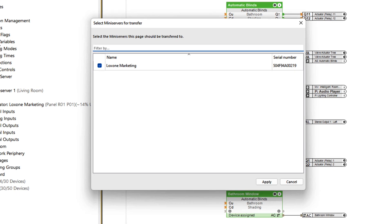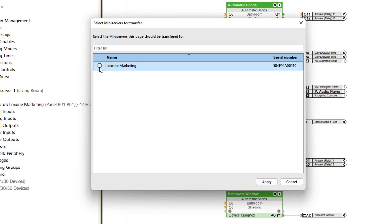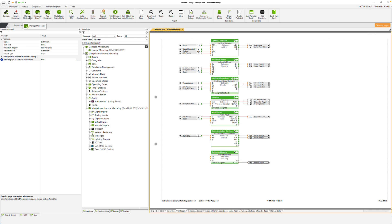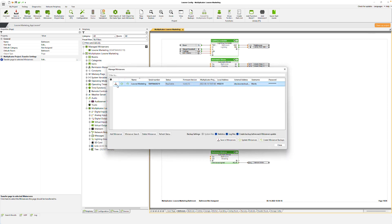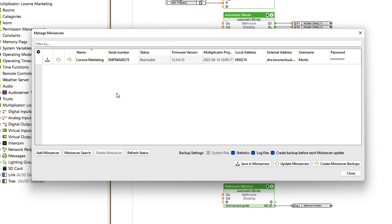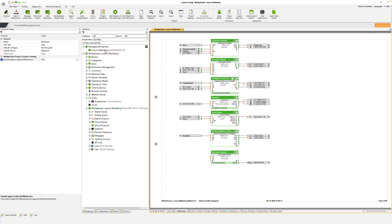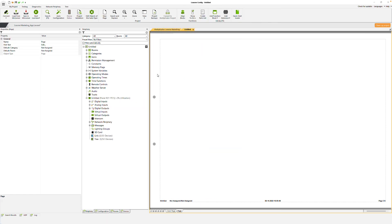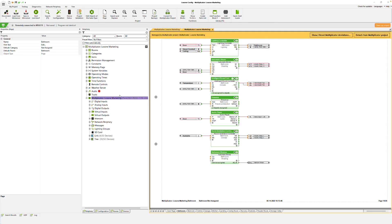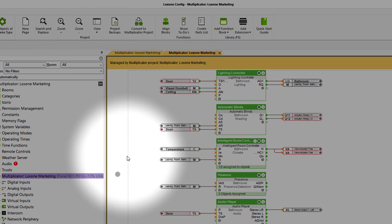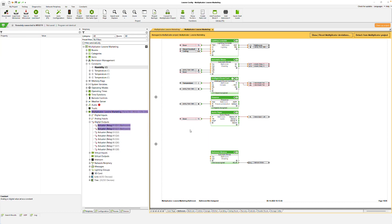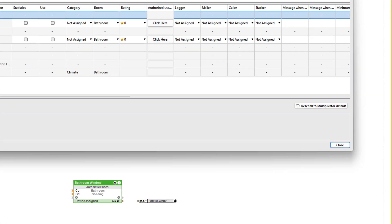This makes sense, for example, if you basically want to use the same project but not all devices are available in some installations. We only save the project in one mini server and then connect to it. A new project opens that contains the configuration of the mini server. Now we can see immediately that the mini server is managed by a Multiplicator project. If we now make changes to this project, this is immediately visually marked and we can also display the deviations from the Multiplicator project in an overview and reset to the Multiplicator standard.